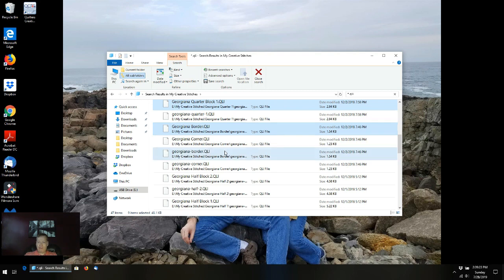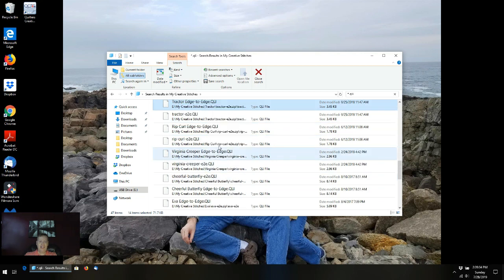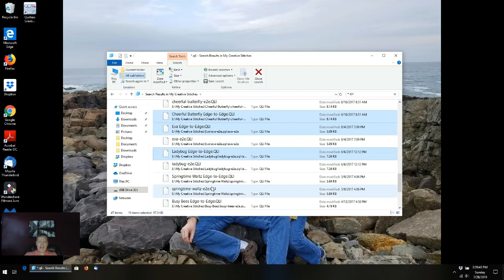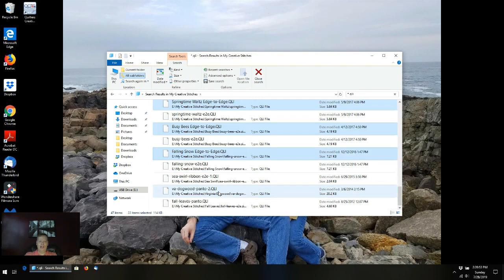I'm going to go through and select that one, this one — half block, let's grab that and edge to edge. Rip curl and Virginia creeper. Cheerful butterfly, Eva, ladybug, and springtime. What tends to be very convenient is that all the items in the same zip file will congregate next to one another, so it makes life a little bit easier as you're selecting these things.